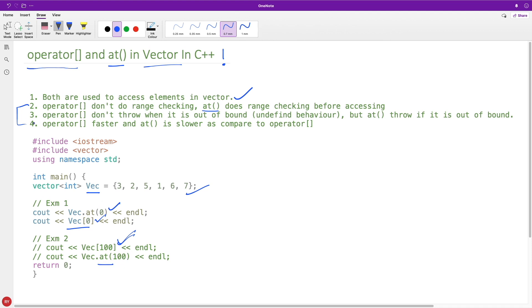The second point is operator[] doesn't throw when at() does throw. If you are going out of bound you will get the out of bound error. I will show you that.